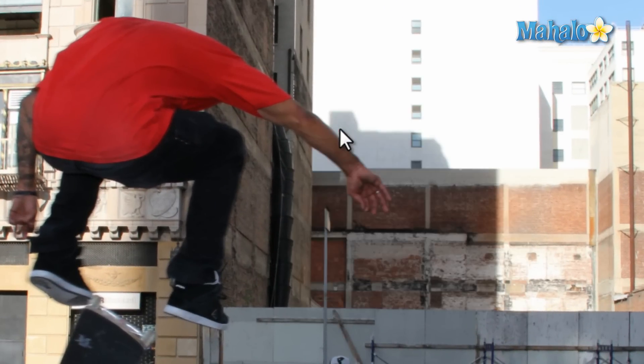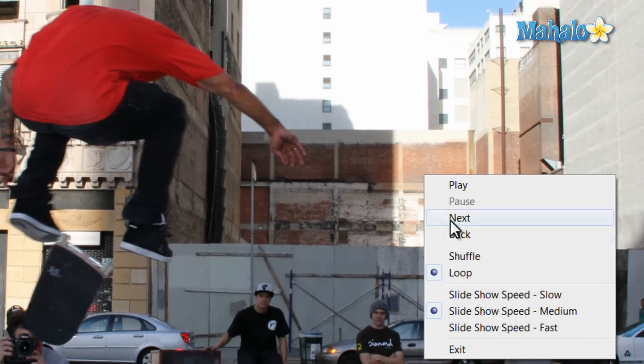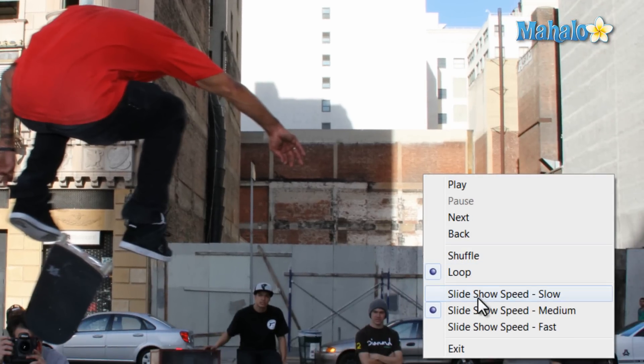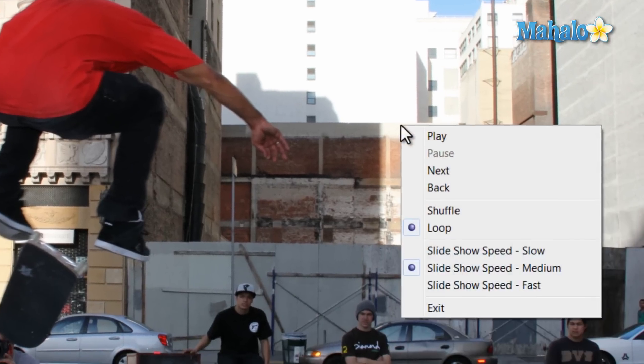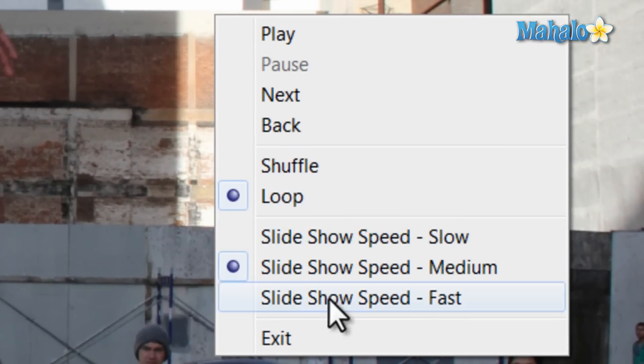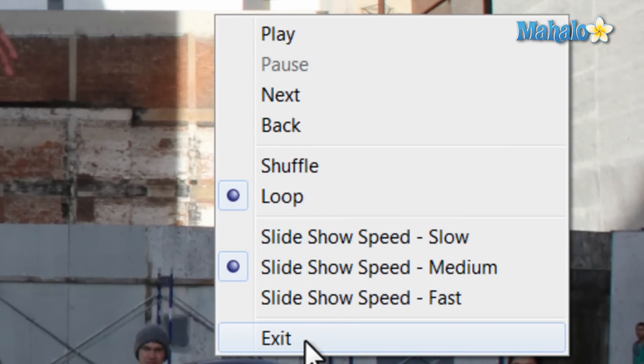From here, you can also speed up or slow down the images, and control whether or not the slideshow repeats or goes in order. To exit the slideshow, just hit Escape on the keyboard, or right click and then select Escape.